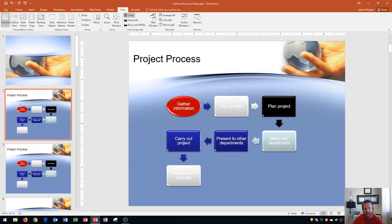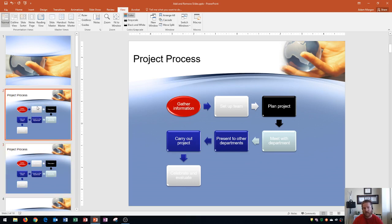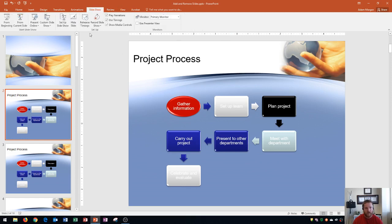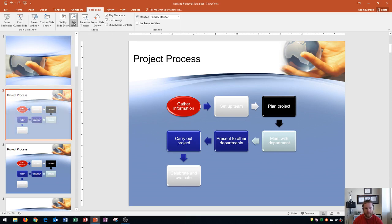Let's say I want to keep slides 2 and 3 but use slide 2 as a kind of template that I don't want to appear during the presentation. I may want to hide this slide. To hide a slide, go to the Slideshow tab, Setup group, and click Hide Slide. This hides the current slide so it won't appear when you're presenting. Take a look at the thumbnail after clicking Hide Slide — it grays out just a little bit to let you know it's still there but won't show in the presentation. To show the slide again, just click Hide Slide again.